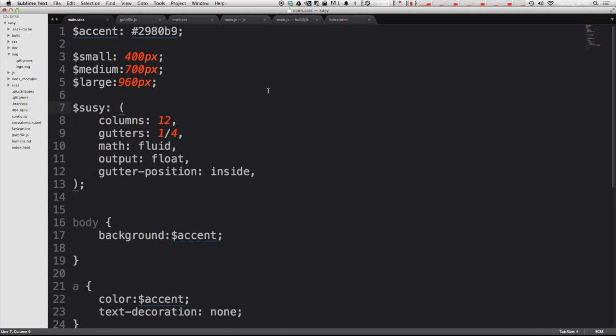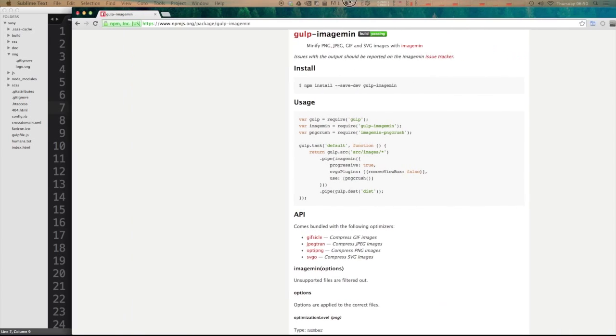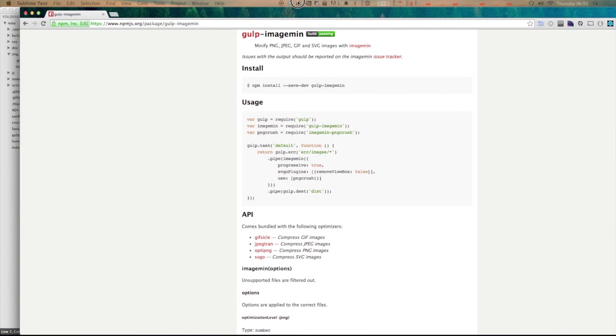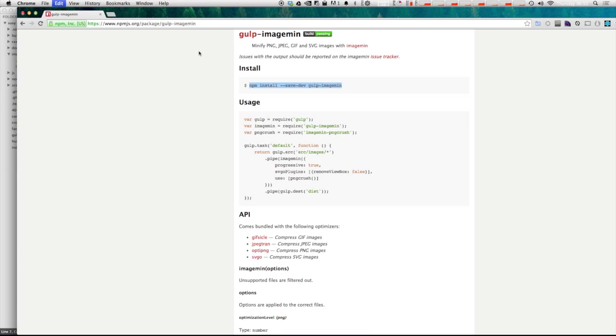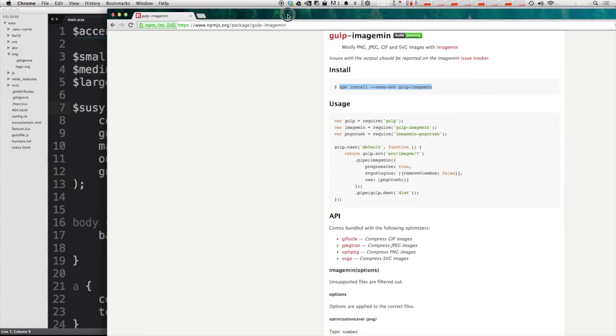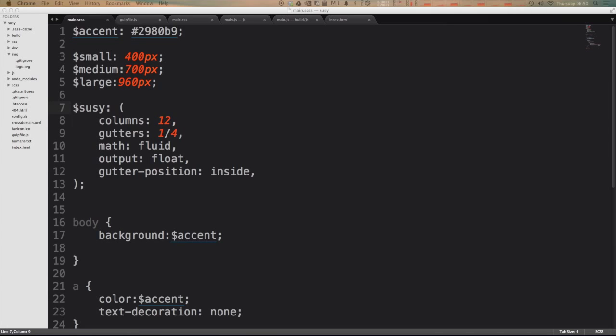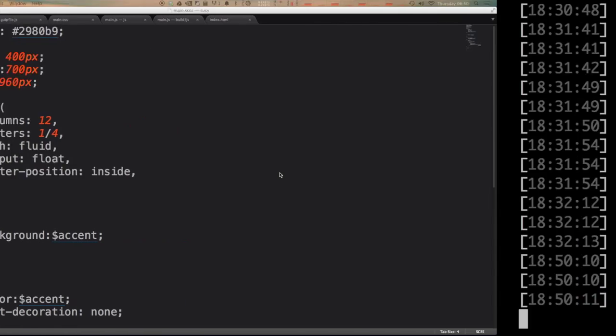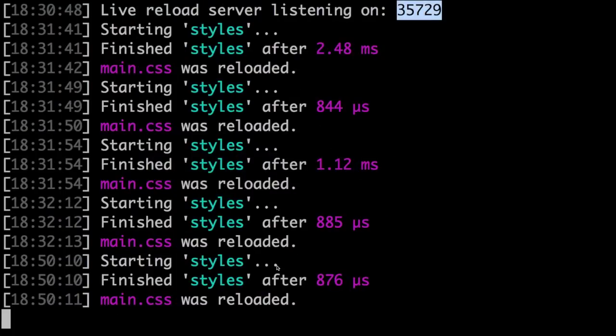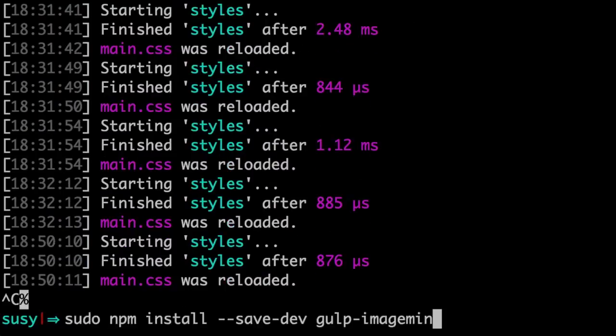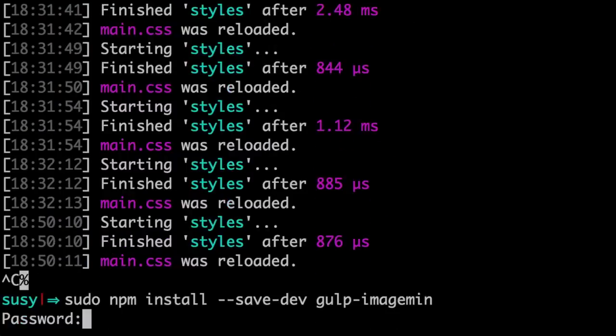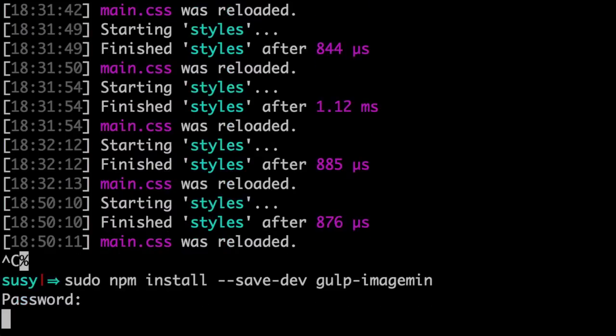So what we need to do is first get the image min package for Gulp. The one we're going to be using is gulp-imagemin. I'll leave the package and this page in the description for you. What you can do is just go ahead and copy this npm install command directly. We're just going to install this the same way we've installed everything else. I of course have to use sudo because of my environment.